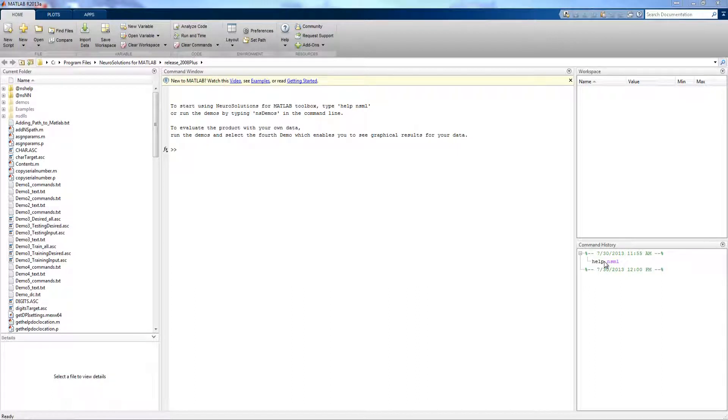In this NerdSolutions tip box, we will discuss some of the new features in version 4 of NerdSolutions for MATLAB, as well as a quick Getting Started with NerdSolutions for MATLAB overview.